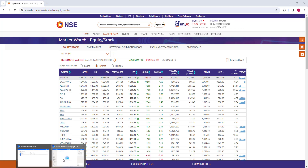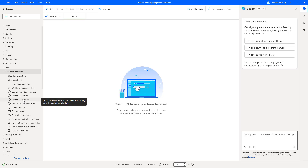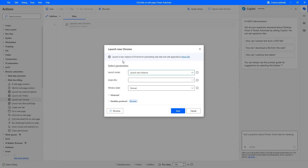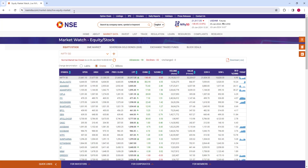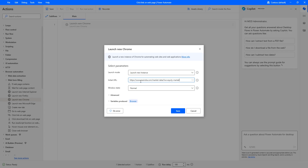Let me switch back to Power Automate Desktop. There you can see, to click on a particular link in a web page, there is an action called 'Click Link on Web Page.' As a best practice before using that action, I first want to launch a browser. I am going to use 'Launch New Chrome.' Let me drag and drop this action onto the workspace. I am going to set the launch mode as 'Launch New Instance' and the initial URL as nseindia.com/market-data/live-equity-market.